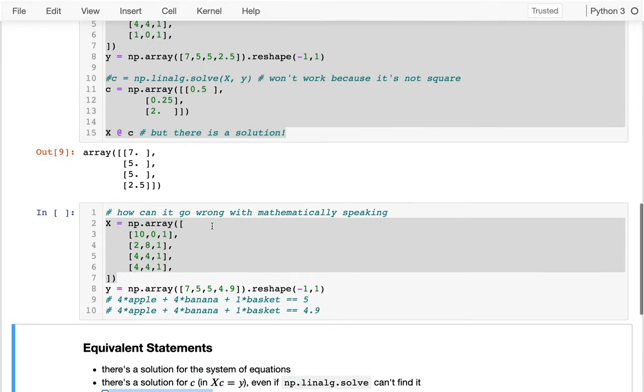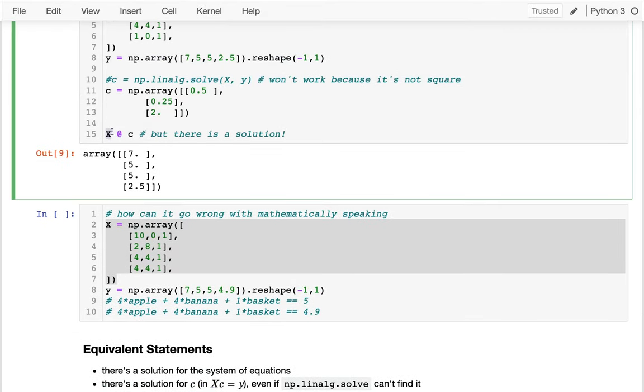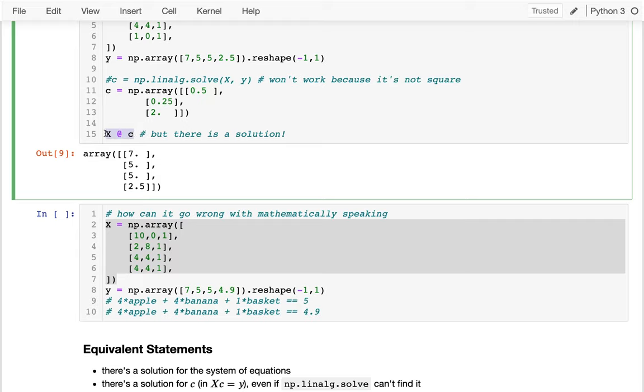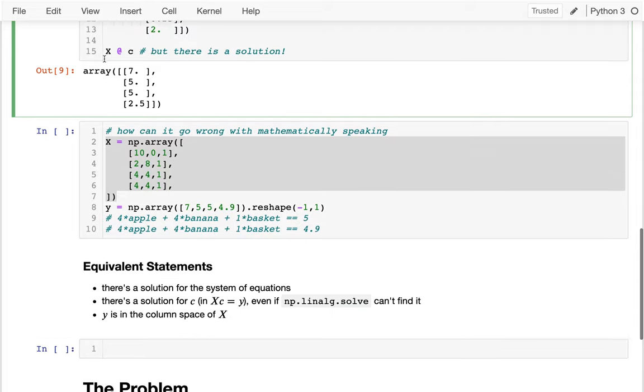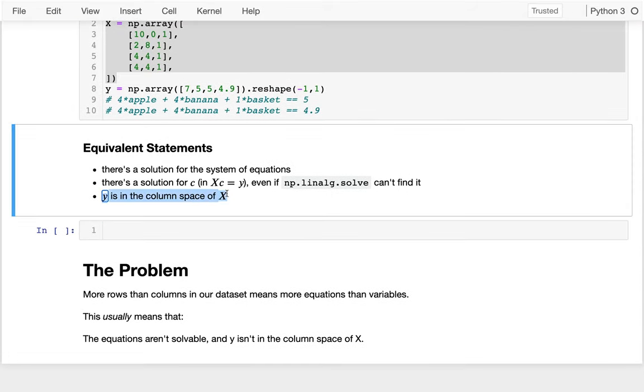If you look back at what I'm doing, I'm multiplying X by the C and hopefully getting this Y. So when I multiply X by C using the dot product, I'm taking a linear combination of the columns of X. I'm calculating something in the column space of X. And so if I can't do that and end up with Y, that means there's no solution to the problem. So if Y is not in the column space of X, then I'm out of luck. I can't solve this problem mathematically speaking.